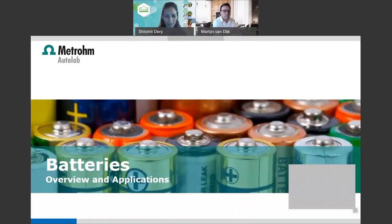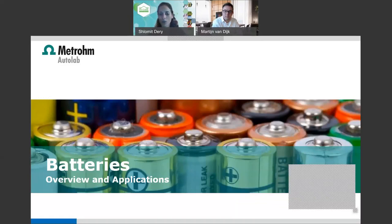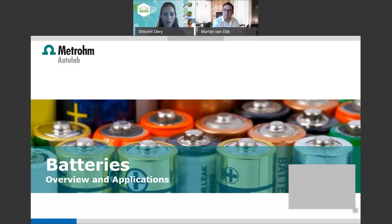Welcome and happy Hanukkah. We are happy to host at Dr. Golik Academy. Today we are in the second lecture of the Energy Week webinars here at Dr. Golik. I'm excited to host Martin Van Dijk from Holland, engineer and area manager at the Metron Auto Lab. Today's lecture is about batteries — an overview and applications.